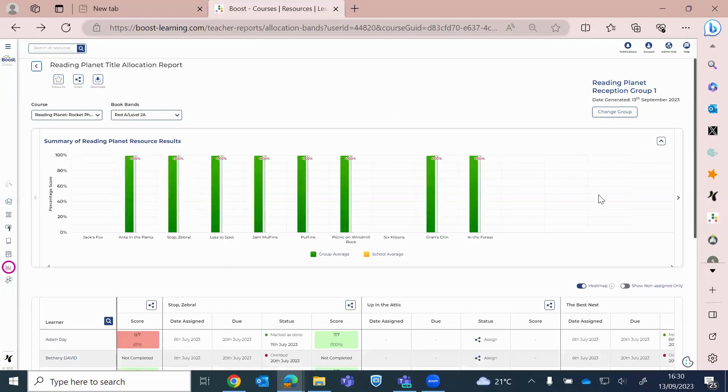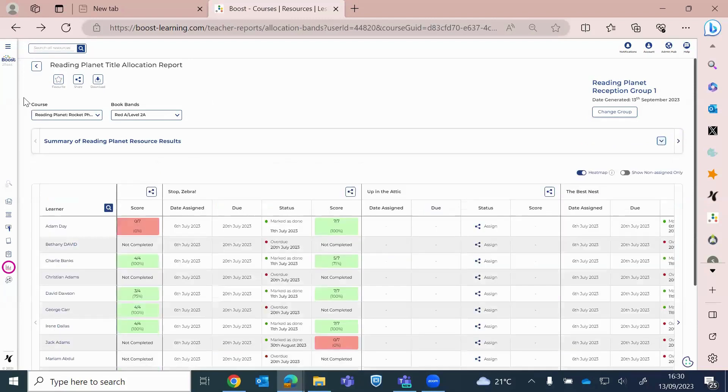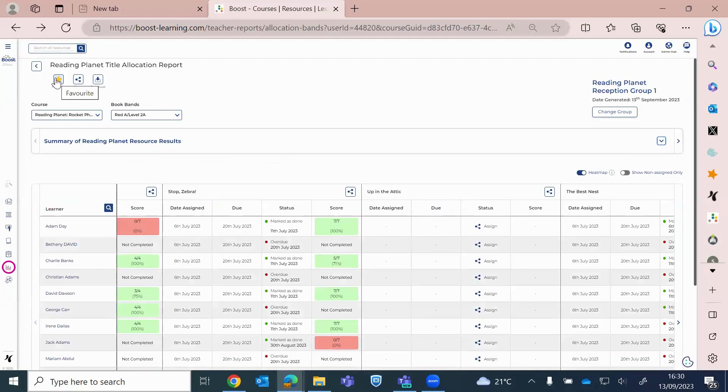Again, from here, we can favorite the report. Okay. And then that will sit in your reports that you've generated, which is another option of the reporting.